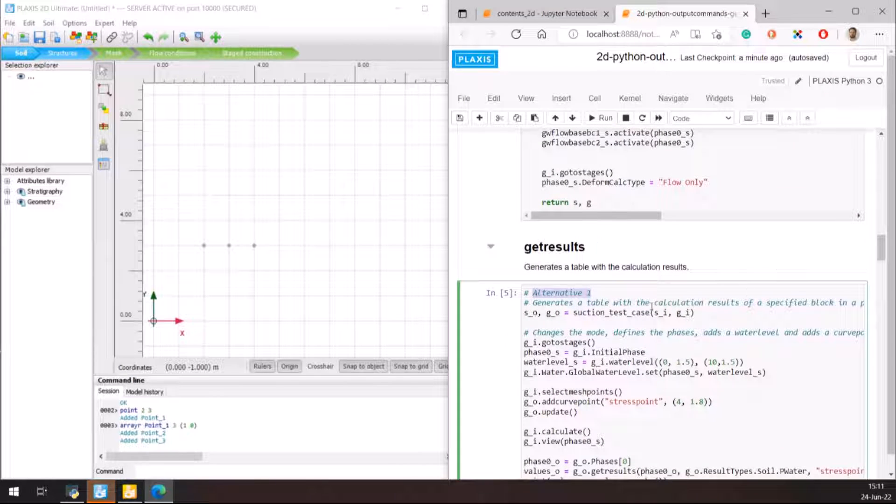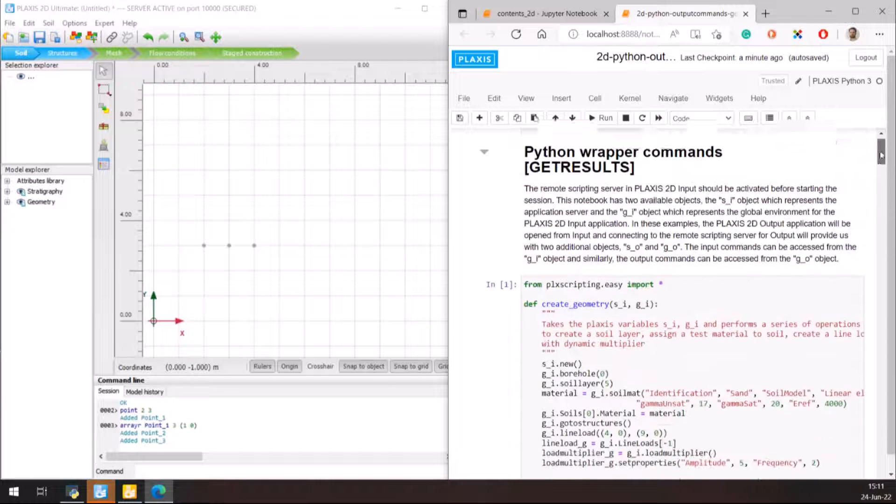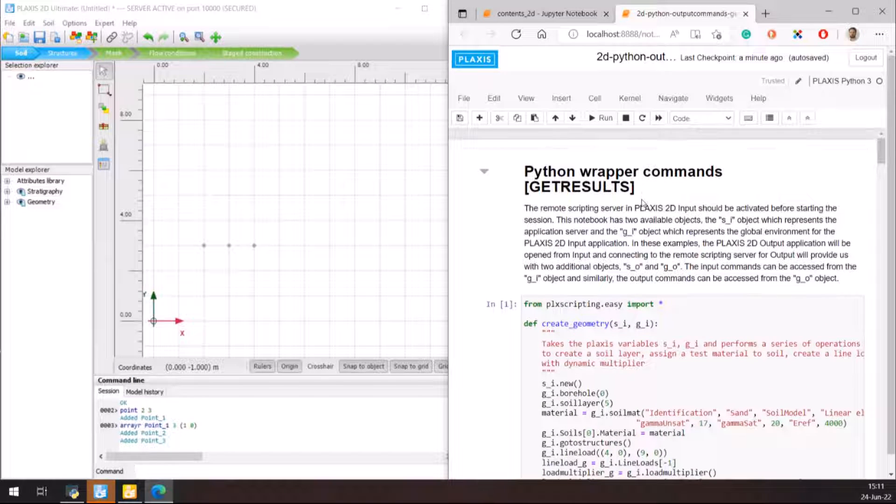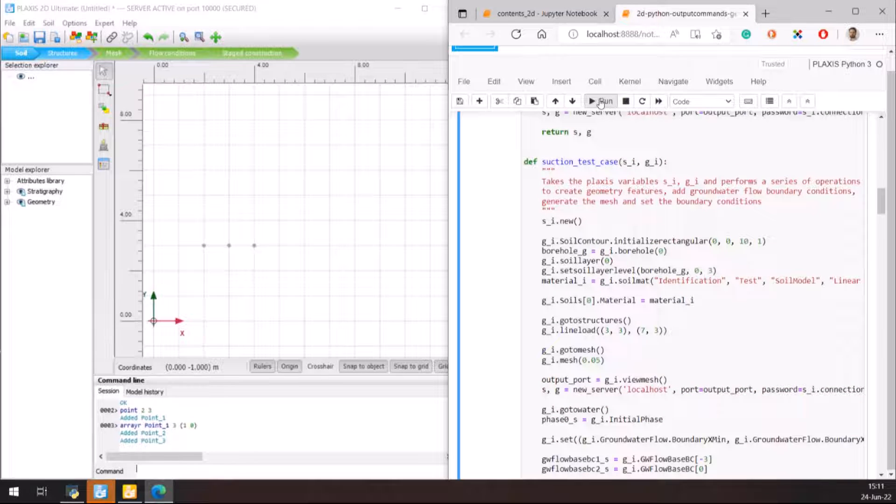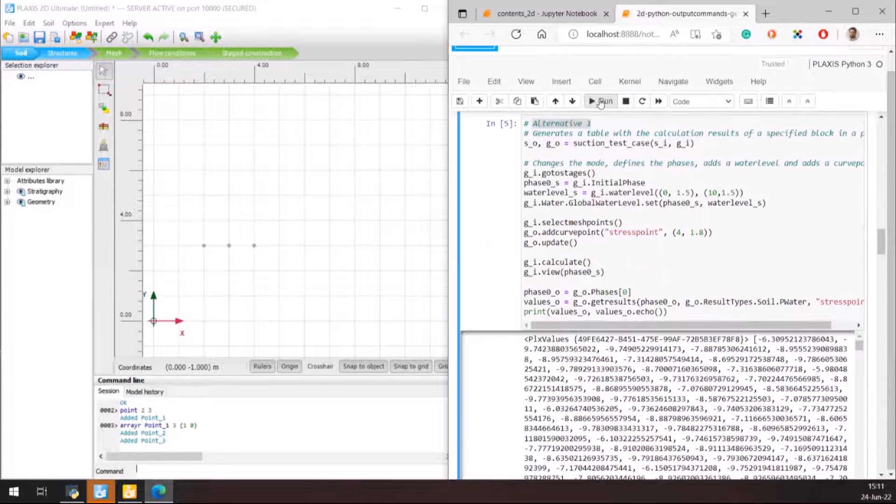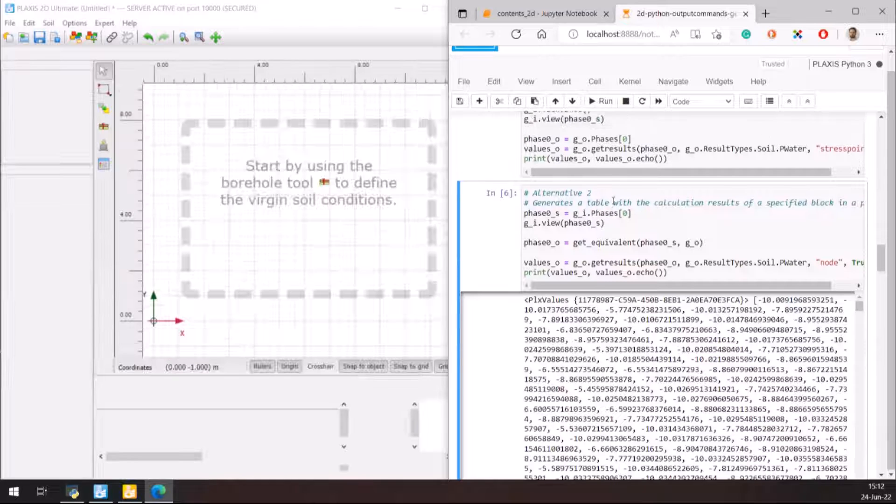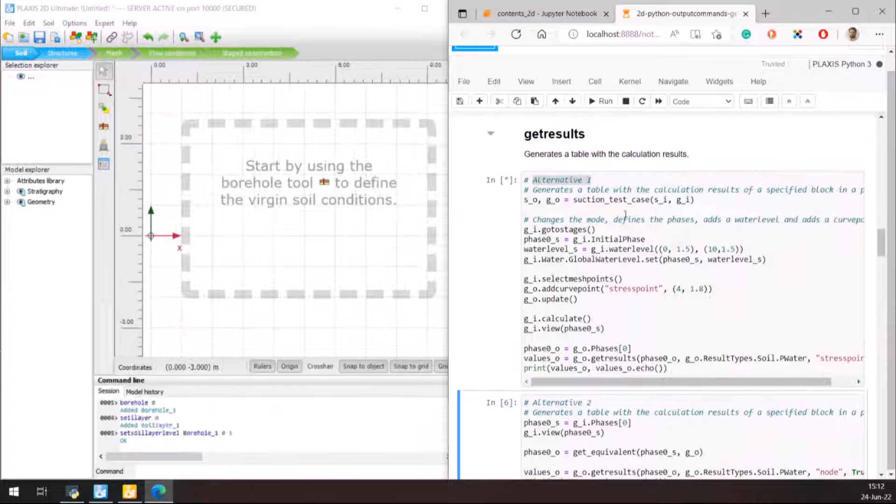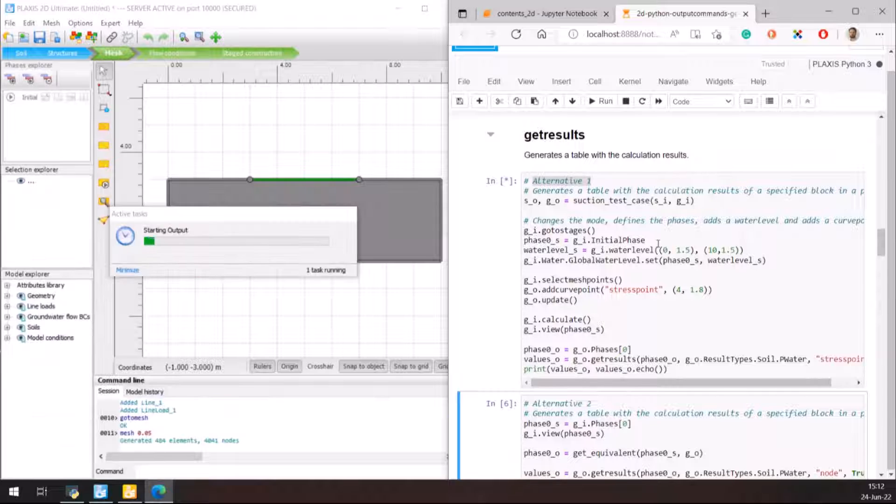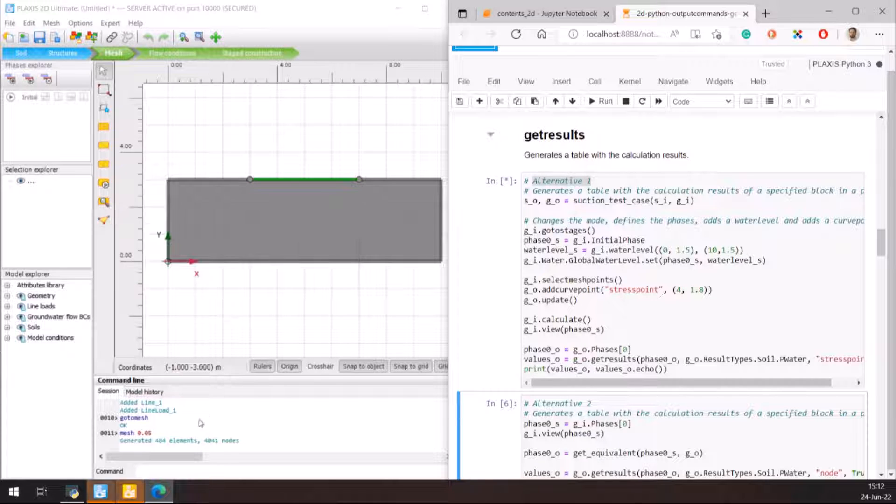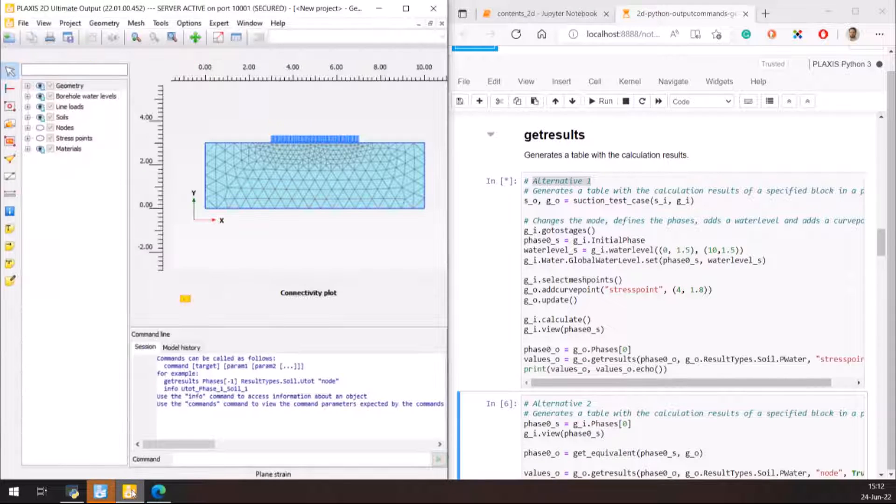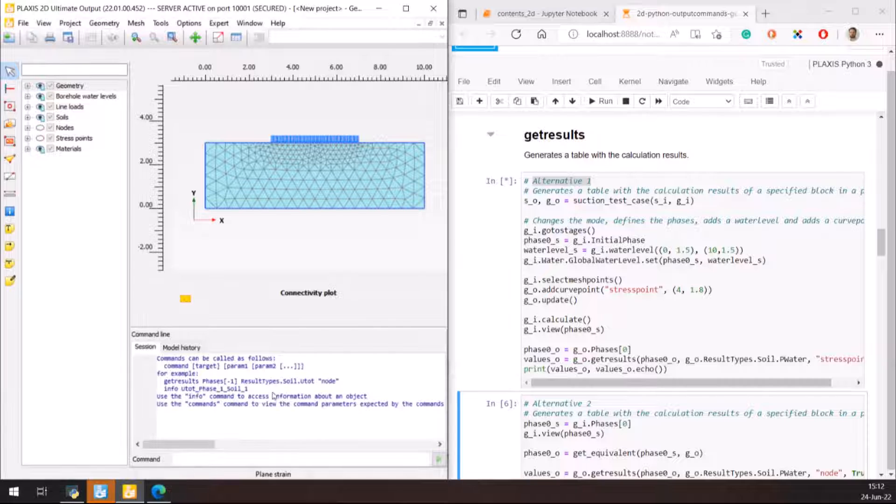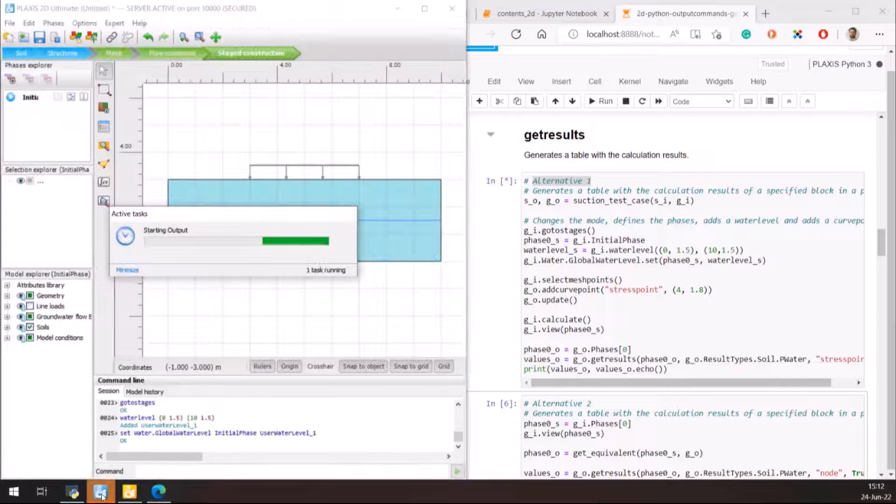To start the alternative 1, I will need to run all the preview cells though. And now the alternative 1. You can see that input creates a new model, geometry, materials, selecting curve points, and finally calculating the analysis.